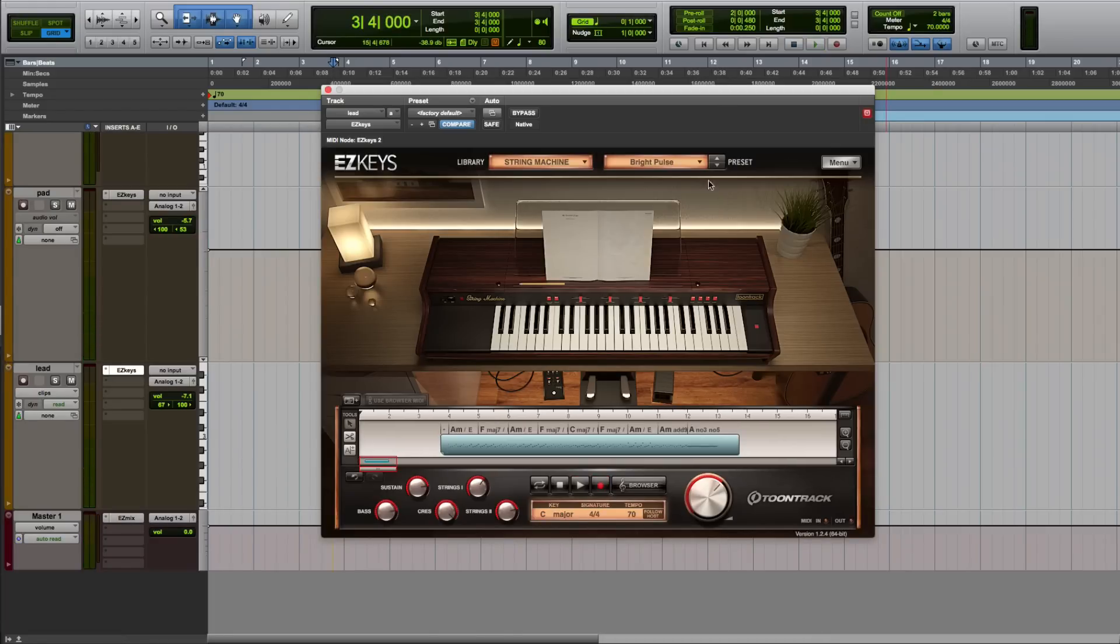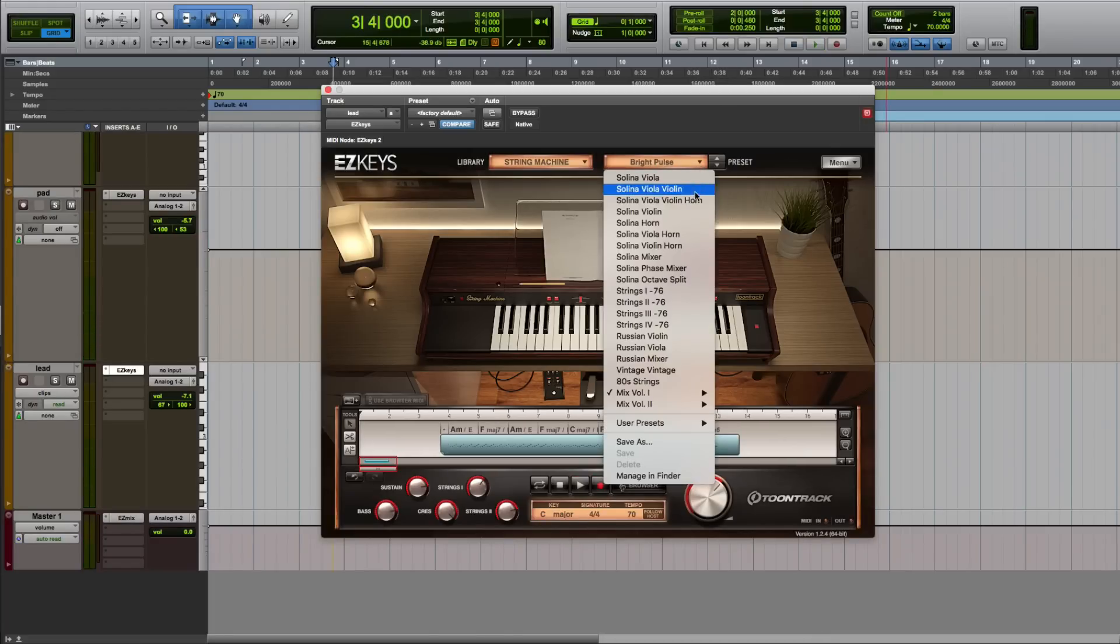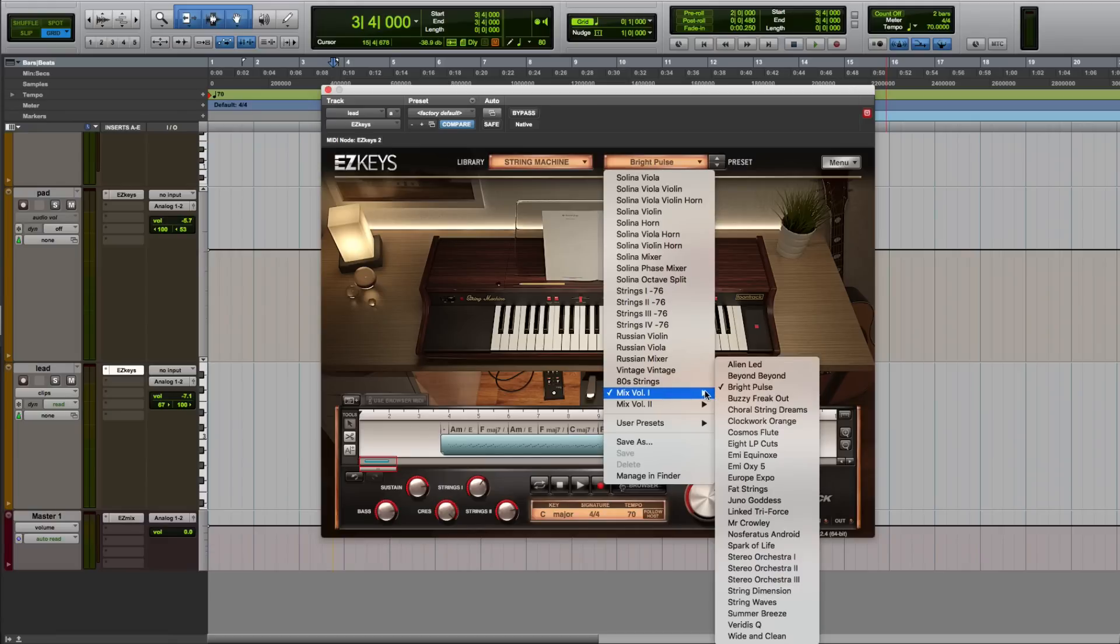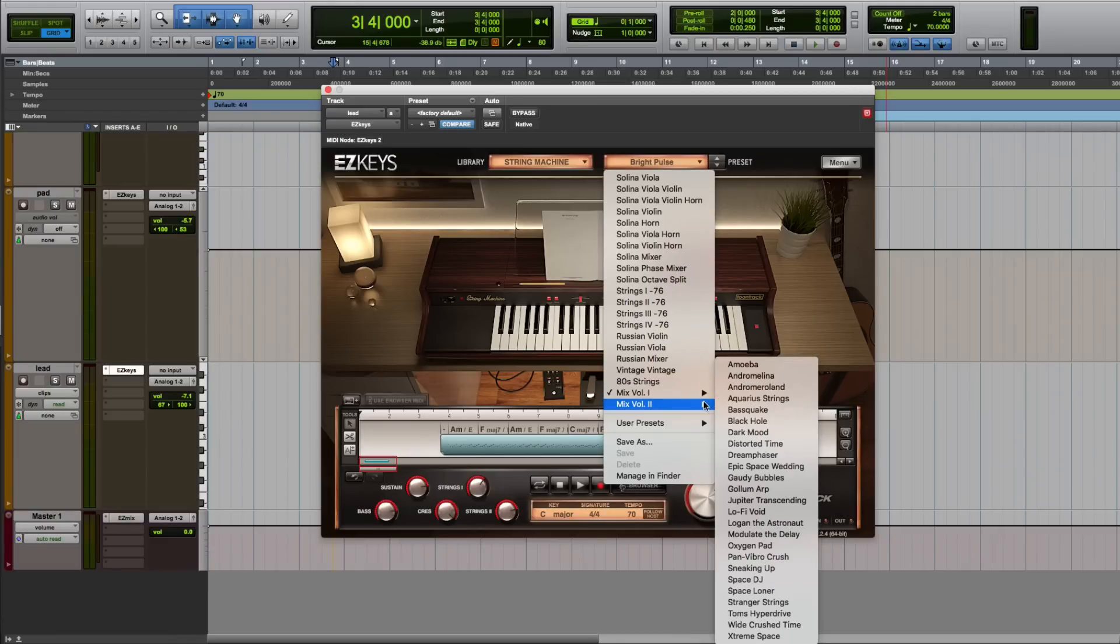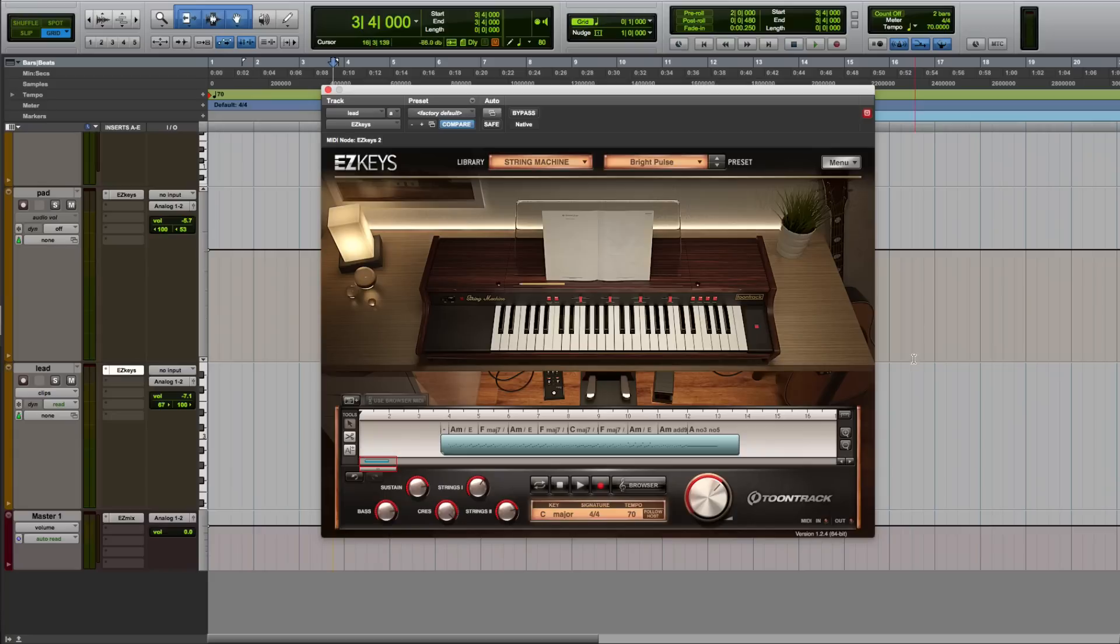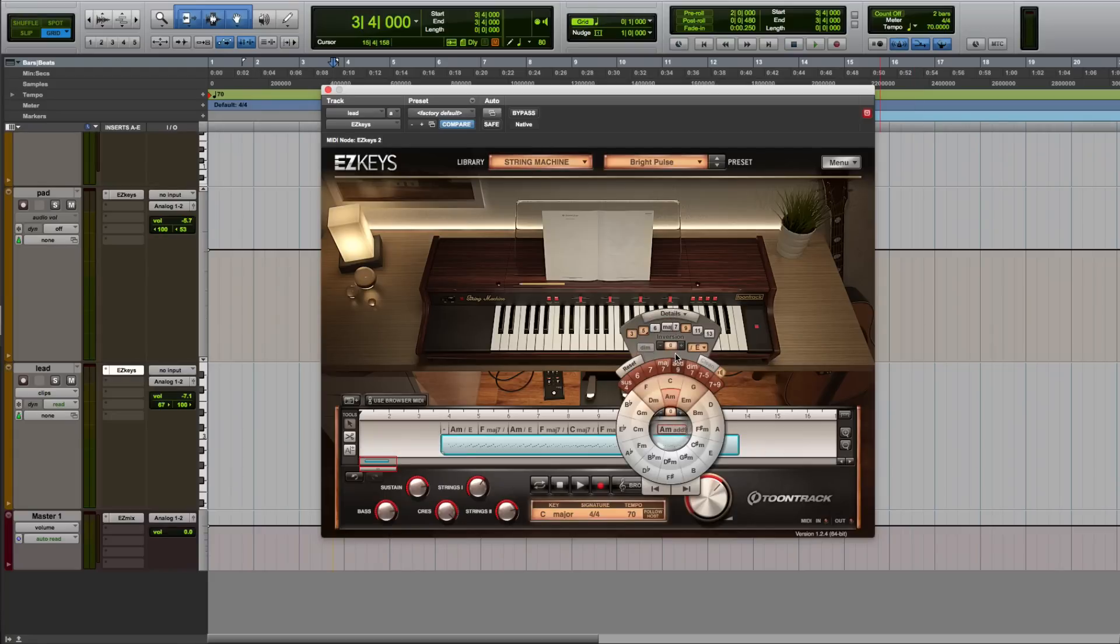Easy Keys String Machine has over 60 extremely varied presets. These sounds combined with the songwriting features in Easy Keys and the huge selection of MIDI packs can provide a wealth of inspiration for your next song.